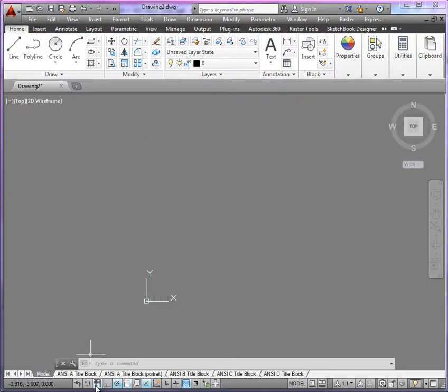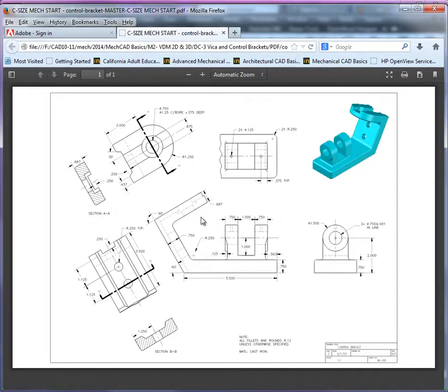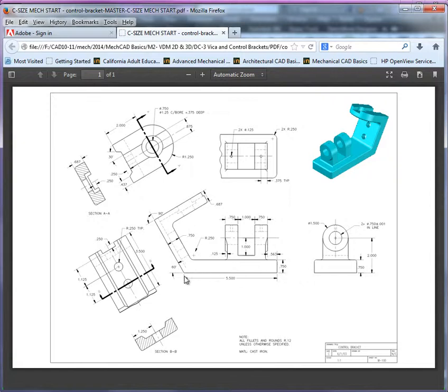So if I turn off my grid here, and let's switch back and forth between our drawing, what you'll see here is we've got the dimensions here to create this profile. And let's just decide for now that we're going to use the bottom left-hand corner here as our center point with the origin.